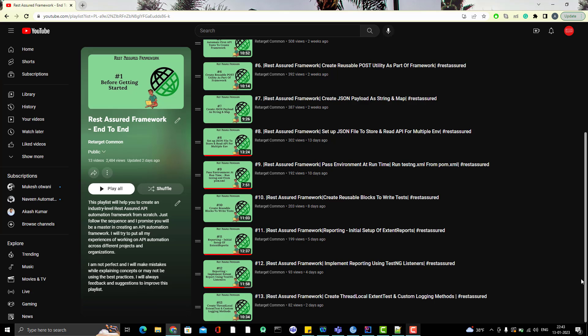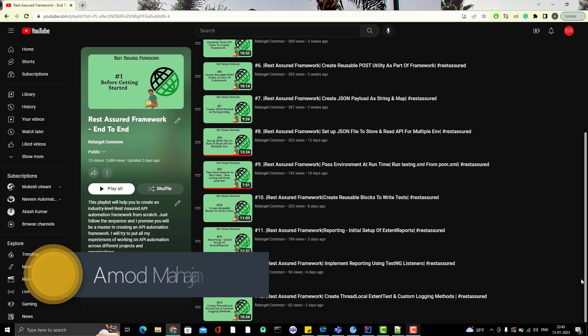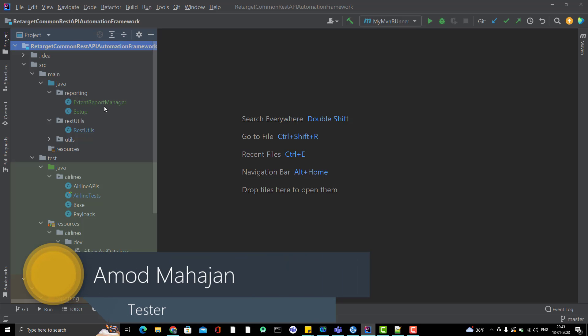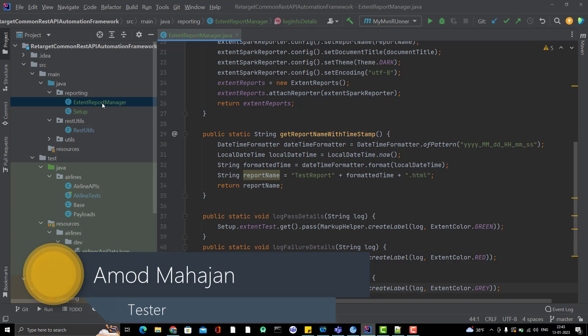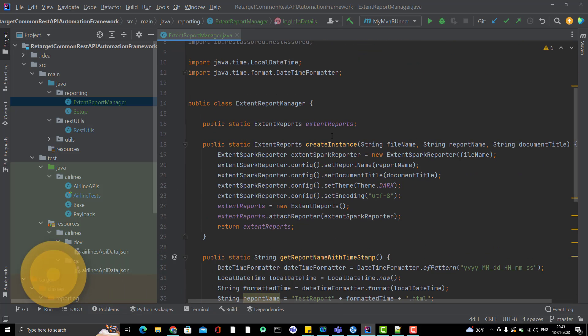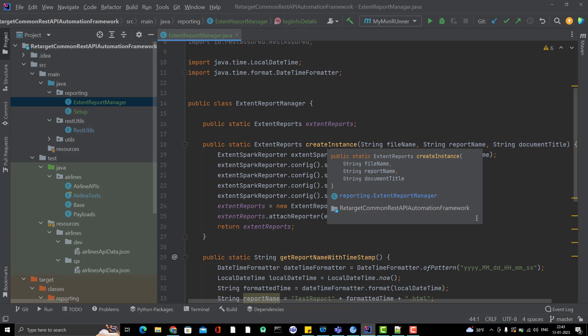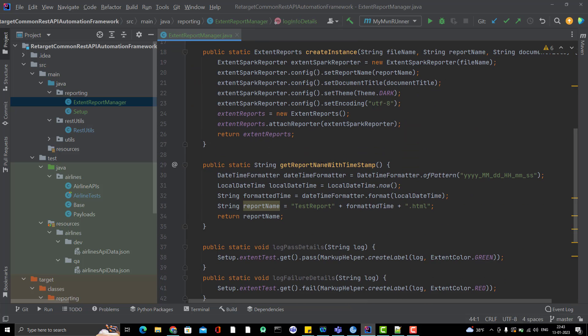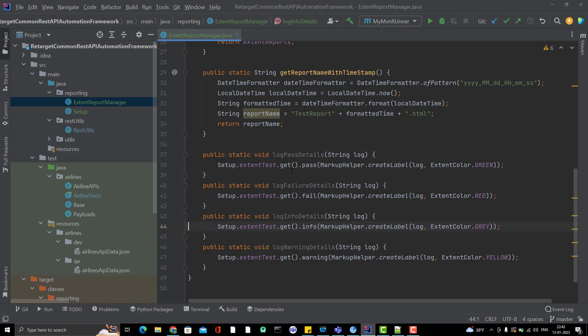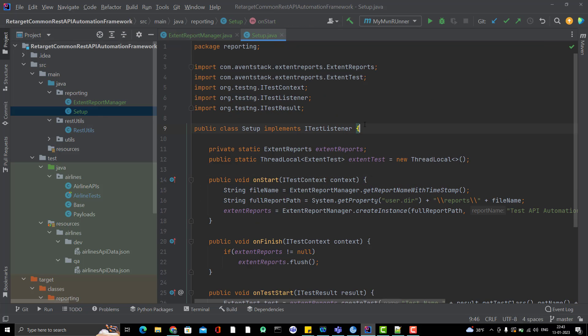Hello everyone, Amud here from Retarget Cometube channel. This will be another video in the Azure end-to-end framework playlist. In the last couple of videos, we have been setting up the reporting part in our framework. We have created some utilities related to ExtentReport — an instance creator, report name with timestamp, and some custom logging methods explained in previous videos. We also used TestNG listeners to set up the reporting.